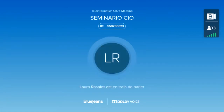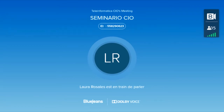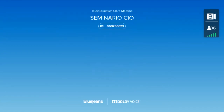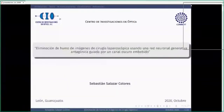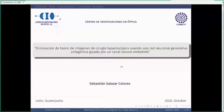Hoy contamos con la presencia del Dr. Sebastián Salazar Colores, investigador del SIO. Antes de hacer una introducción a nuestro expositor, el Dr. Sebastián ya puede compartir la pantalla de la presentación. Por favor, mantengan micrófono y videos apagados. Cualquier pregunta, por favor, escriban en el chat.